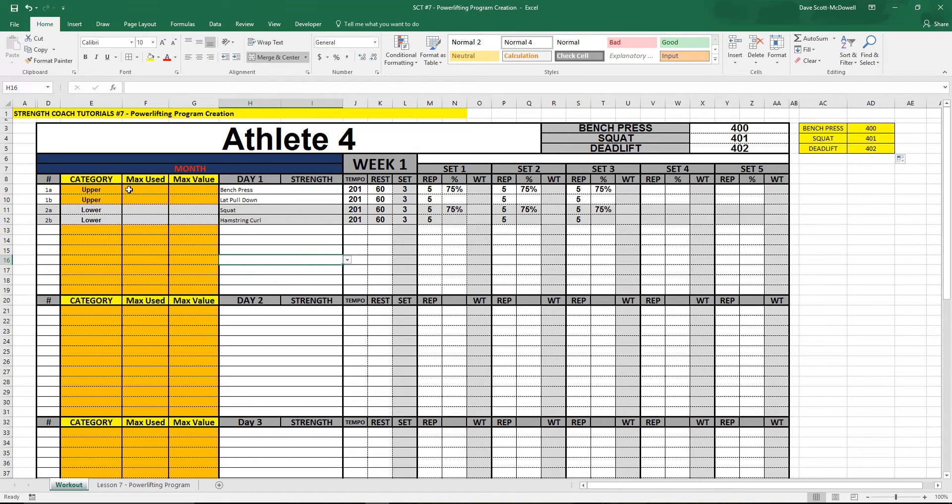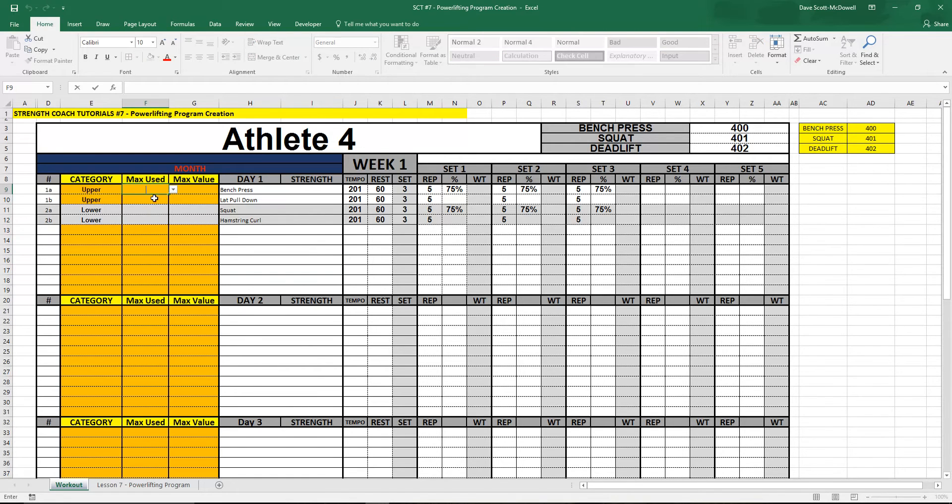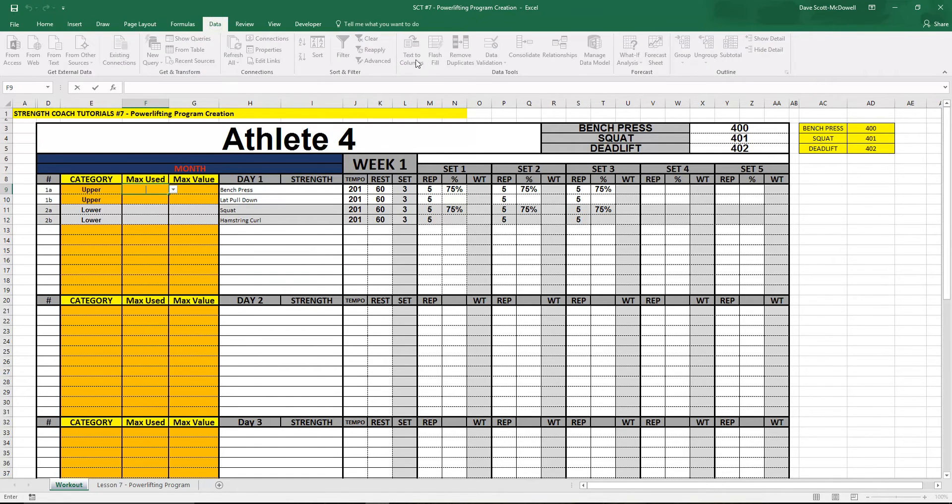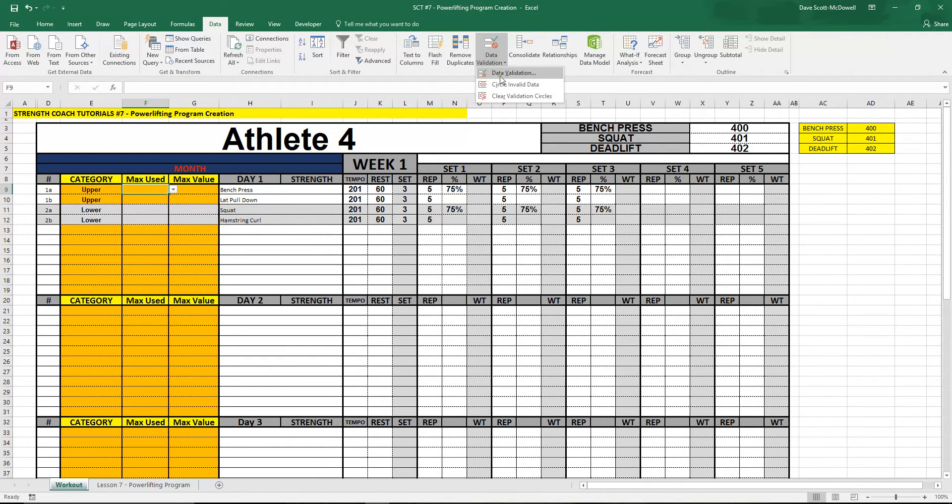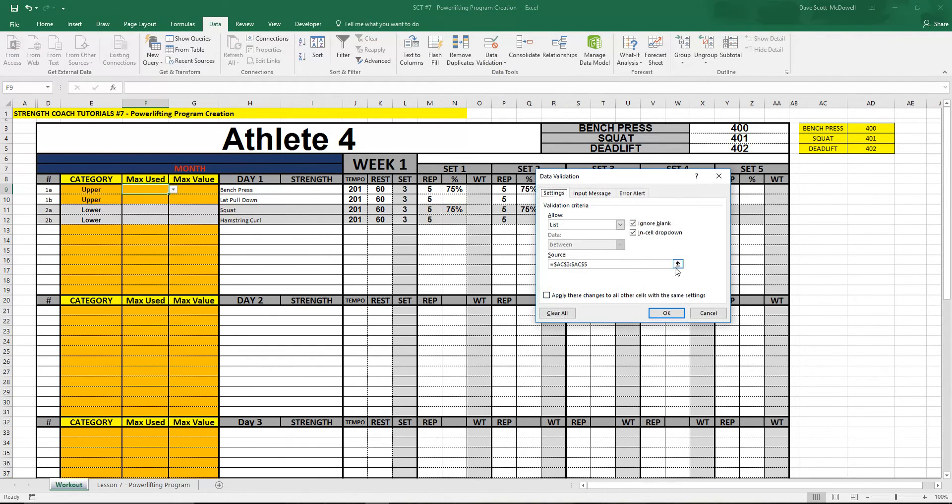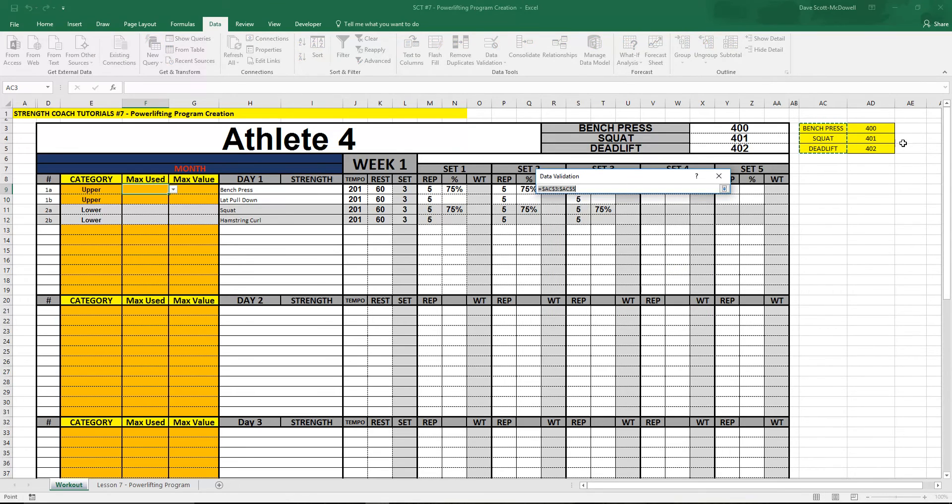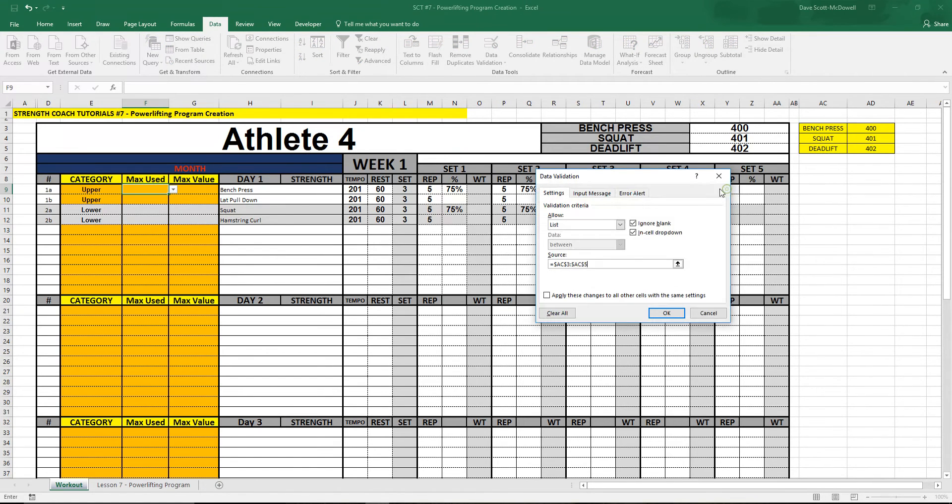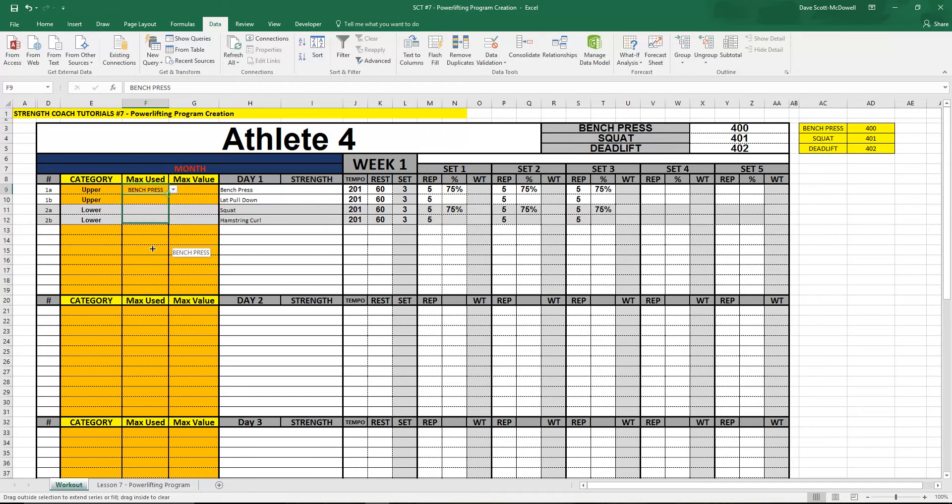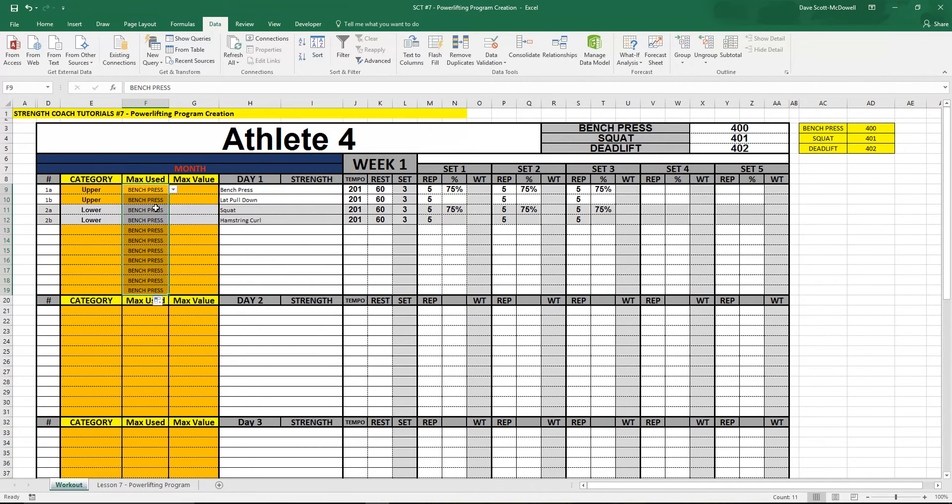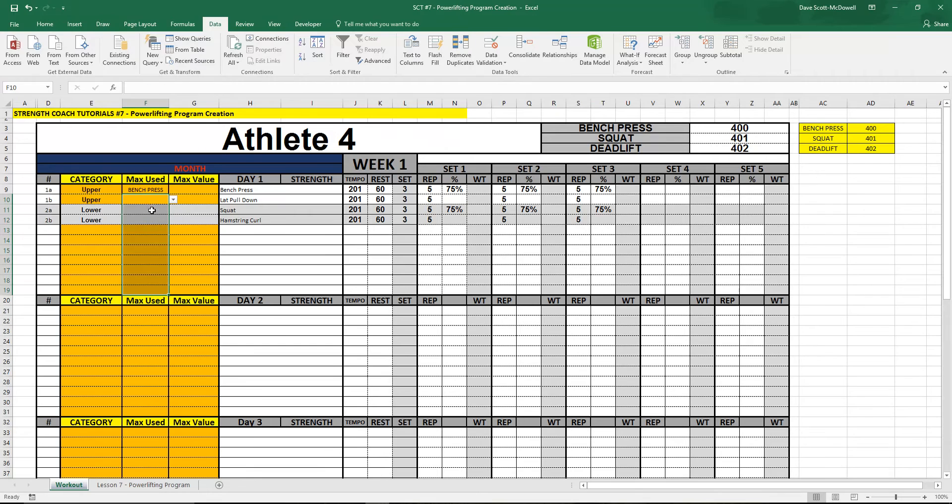So the first thing we need to do here is be able to select the max that we want to use and we're going to do that with data validation. We select the cell, go data, data validation, and then for the list we're just going to select the helper cells there for the list names and we should be able to select the bench press. If we drag that down, delete those, and then we'll be able to select the squat over here.